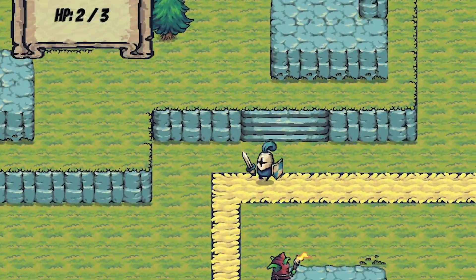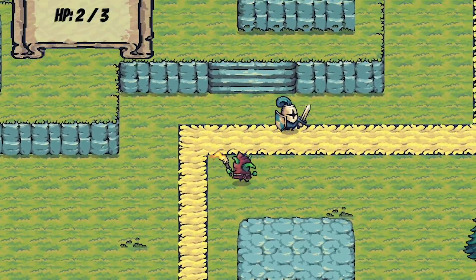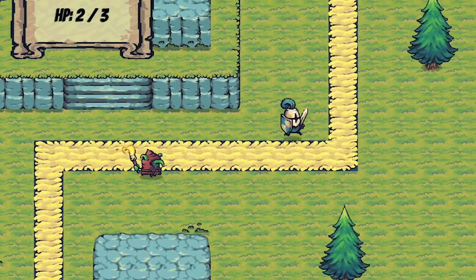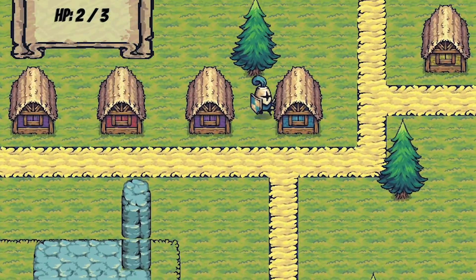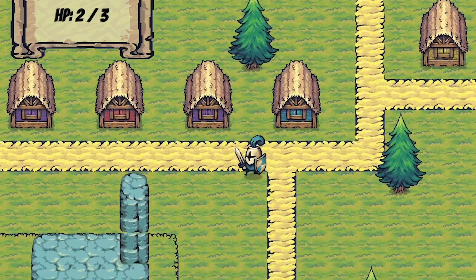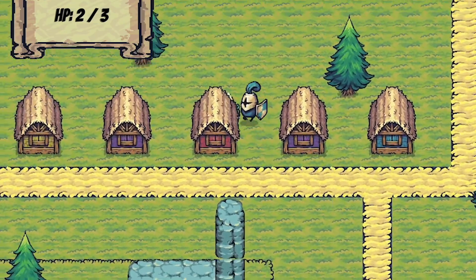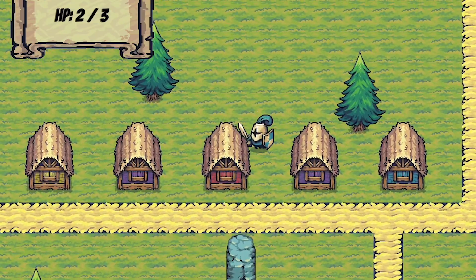After that, I'd love to hear from you about what sort of features are most important for helping you create your own game. For now, I plan to release one video each week.